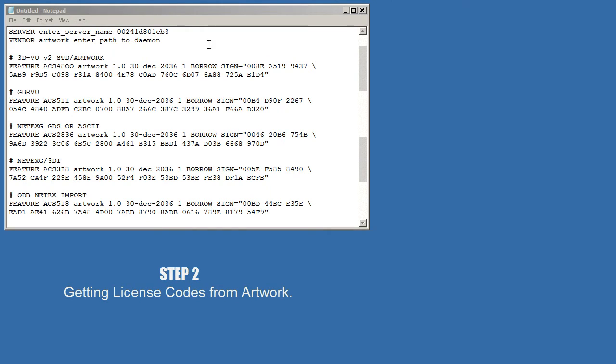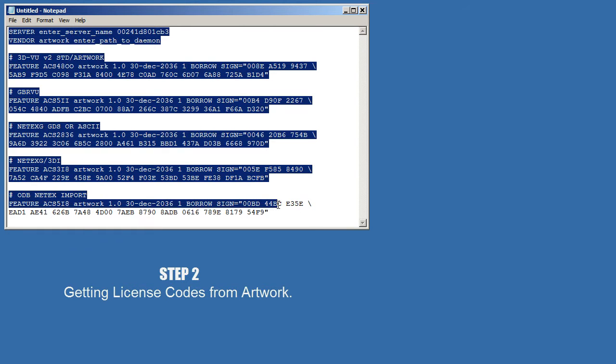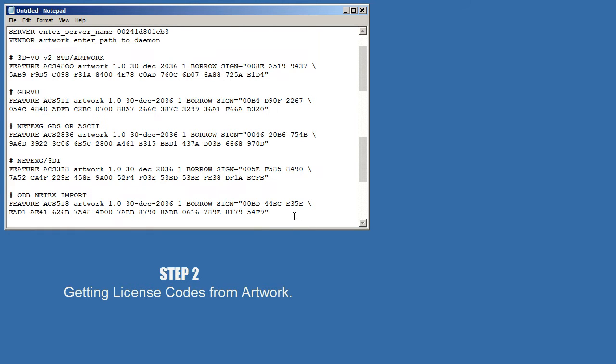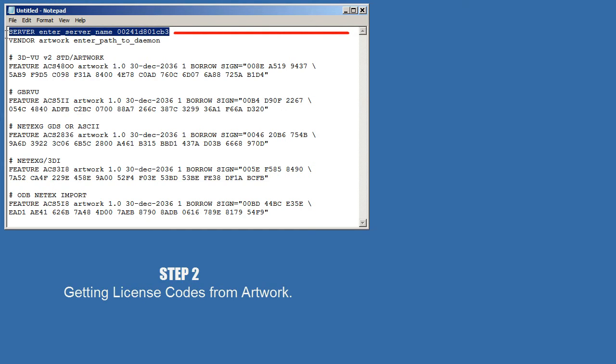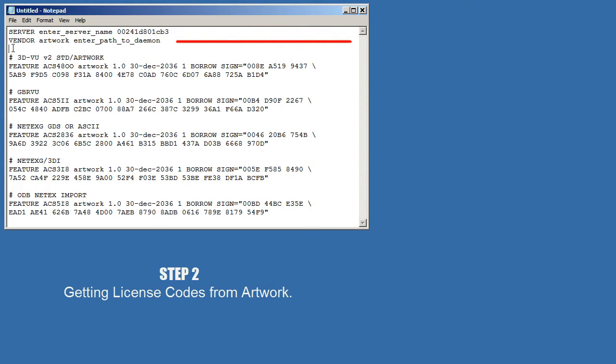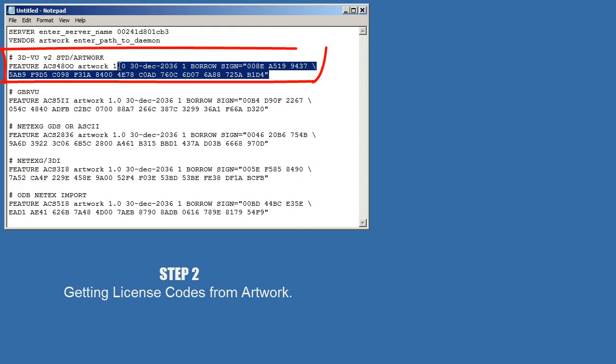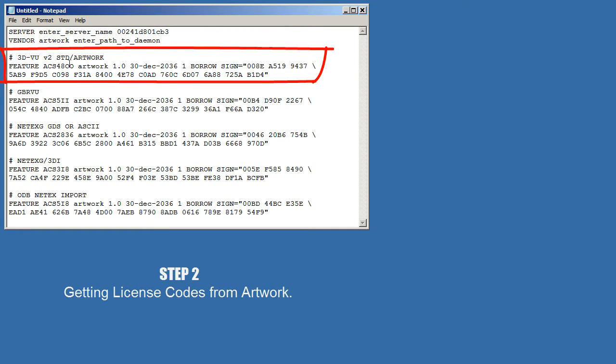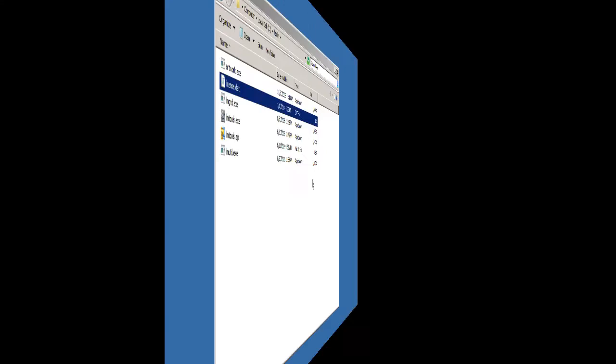You should receive back from Artwork an email containing your license codes in the form of either a file or in the text of the email. You'll notice there's three basic components. The first is a server line. The second is a vendor line. And then there's going to be one or more what we call feature lines, which authorize a particular program or feature.